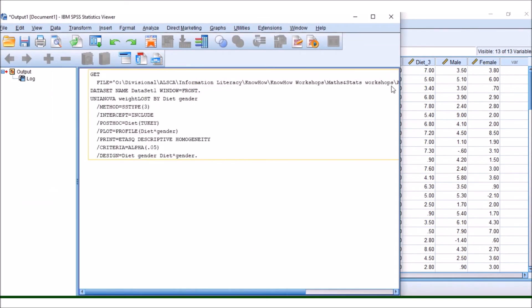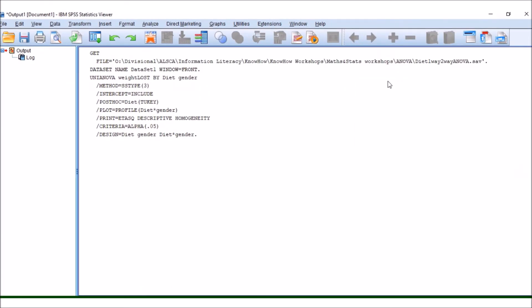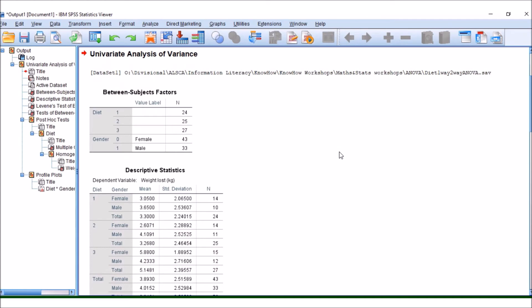Now, I'm going to press OK. Our output window appears. I'll just maximize that. It takes a few moments to run.